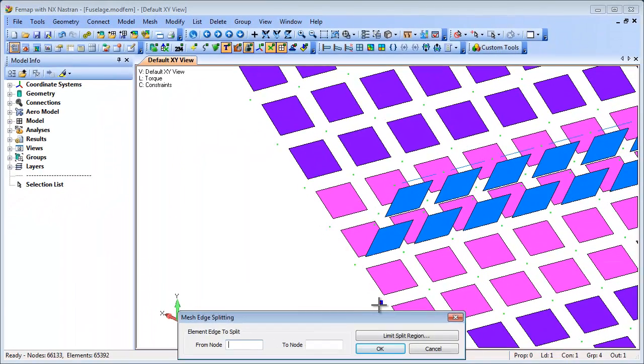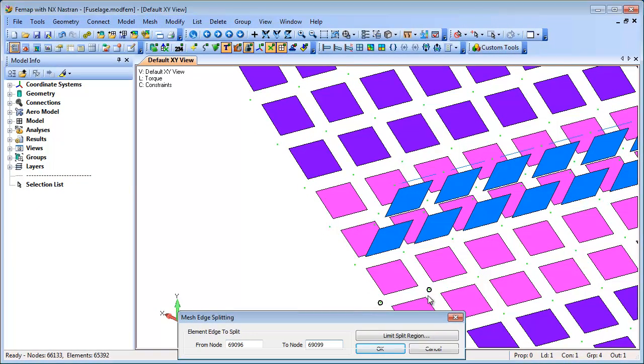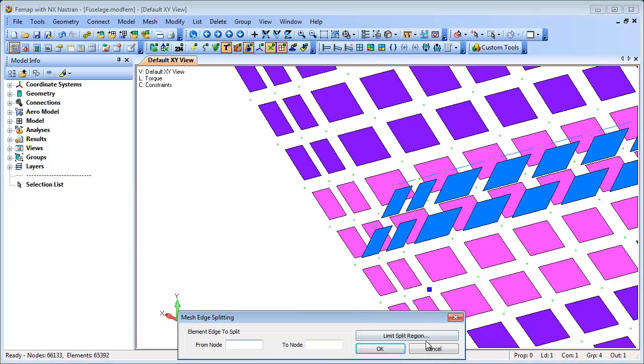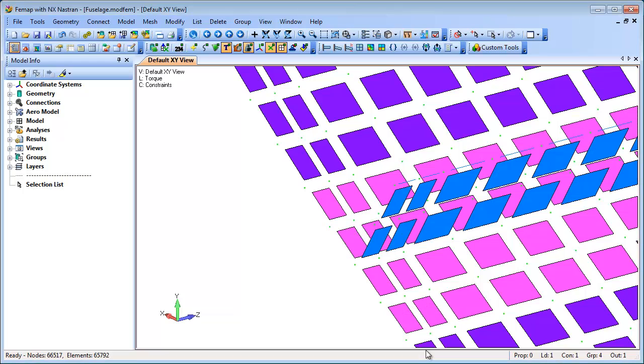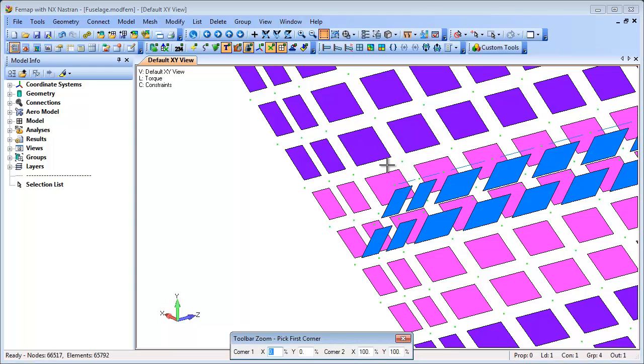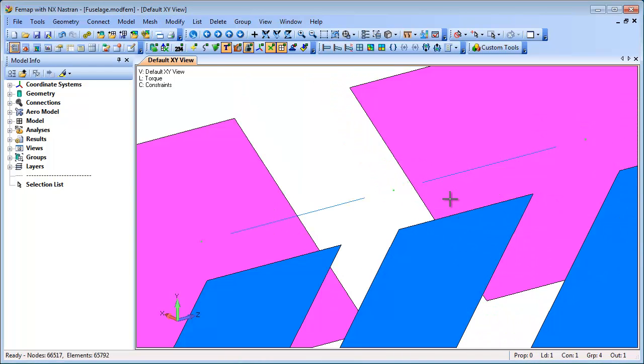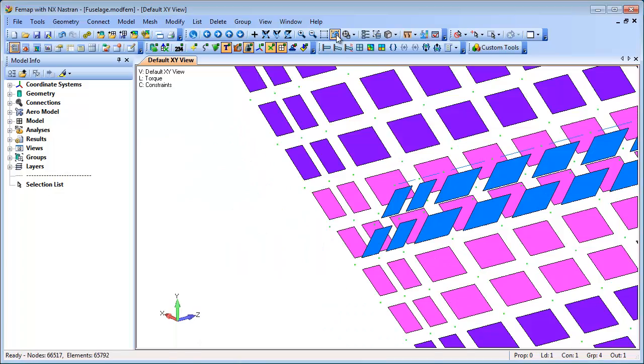Without any limitation defined, Femap determines the best path forward and the mesh split propagates through the model. If any other element types are encountered, such as beams, they are also split to maintain a contiguous mesh.